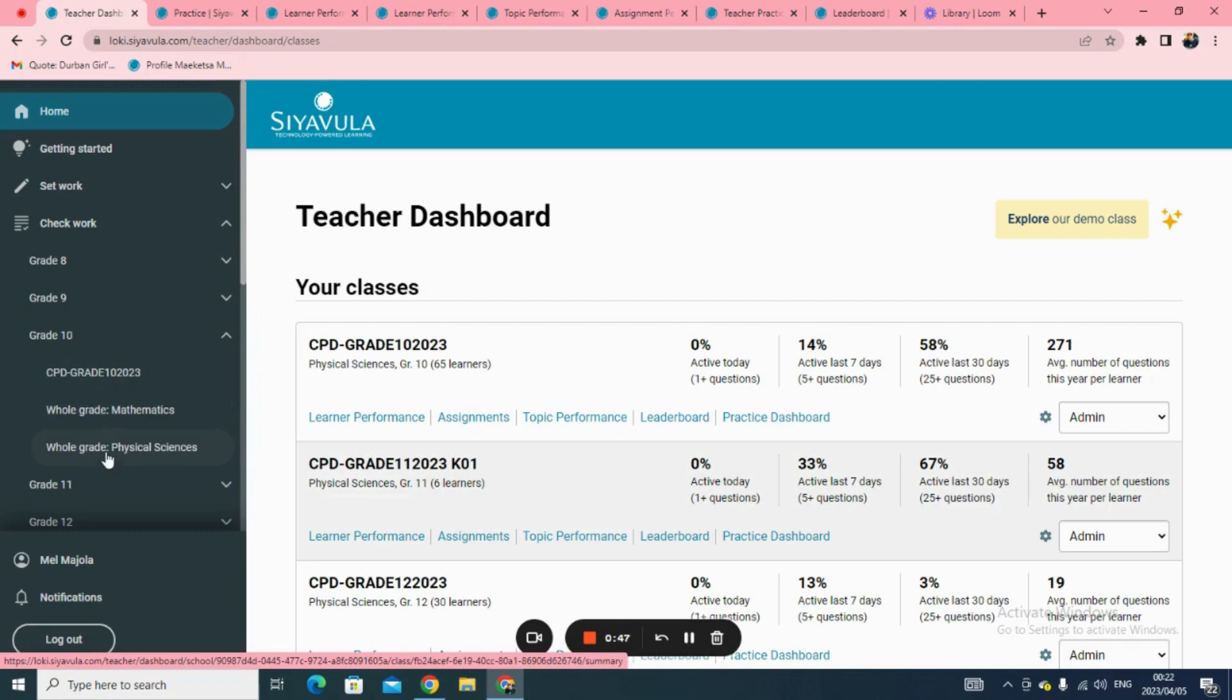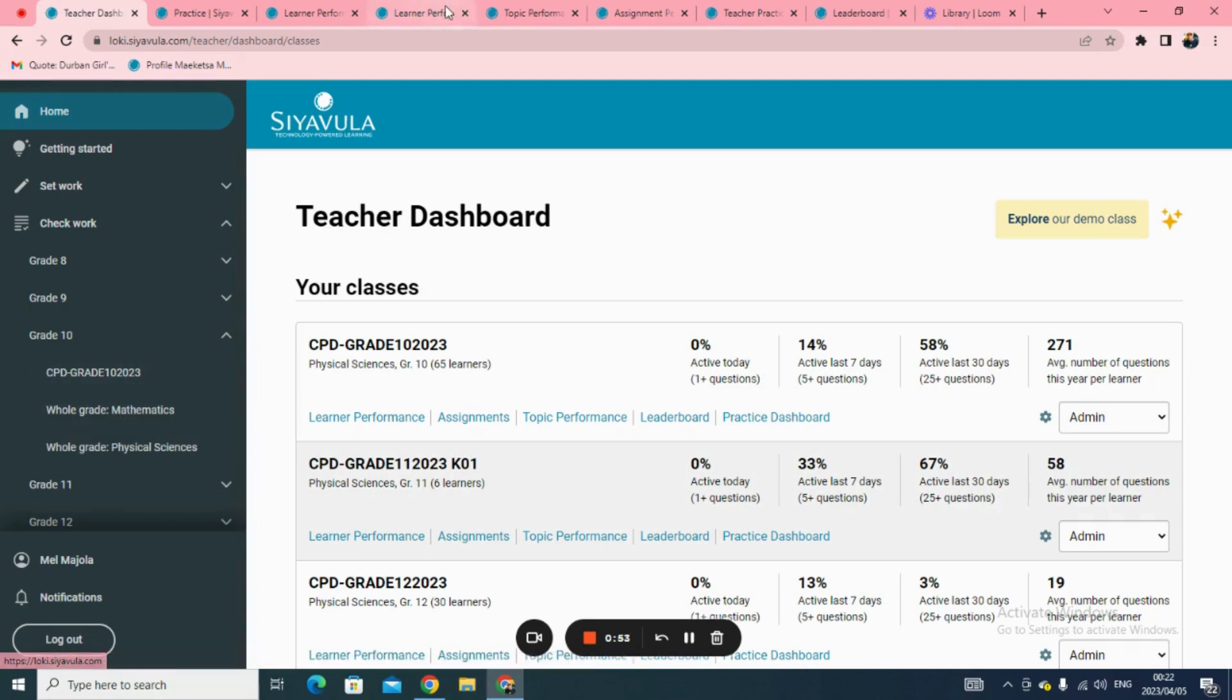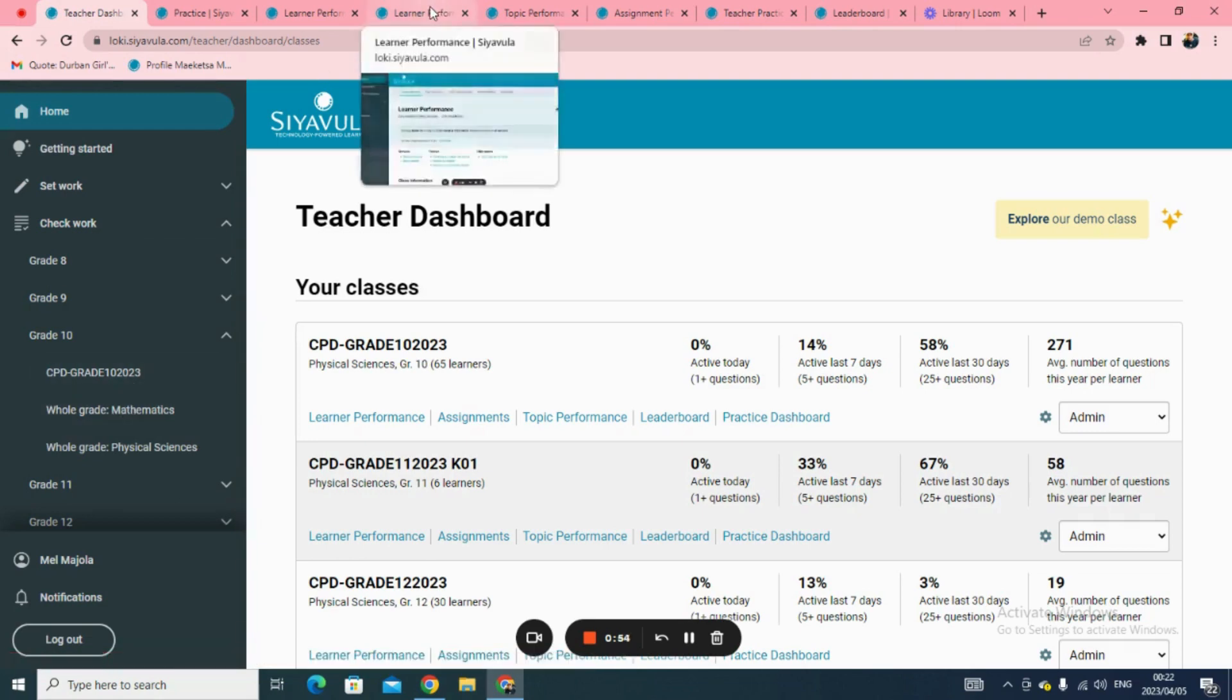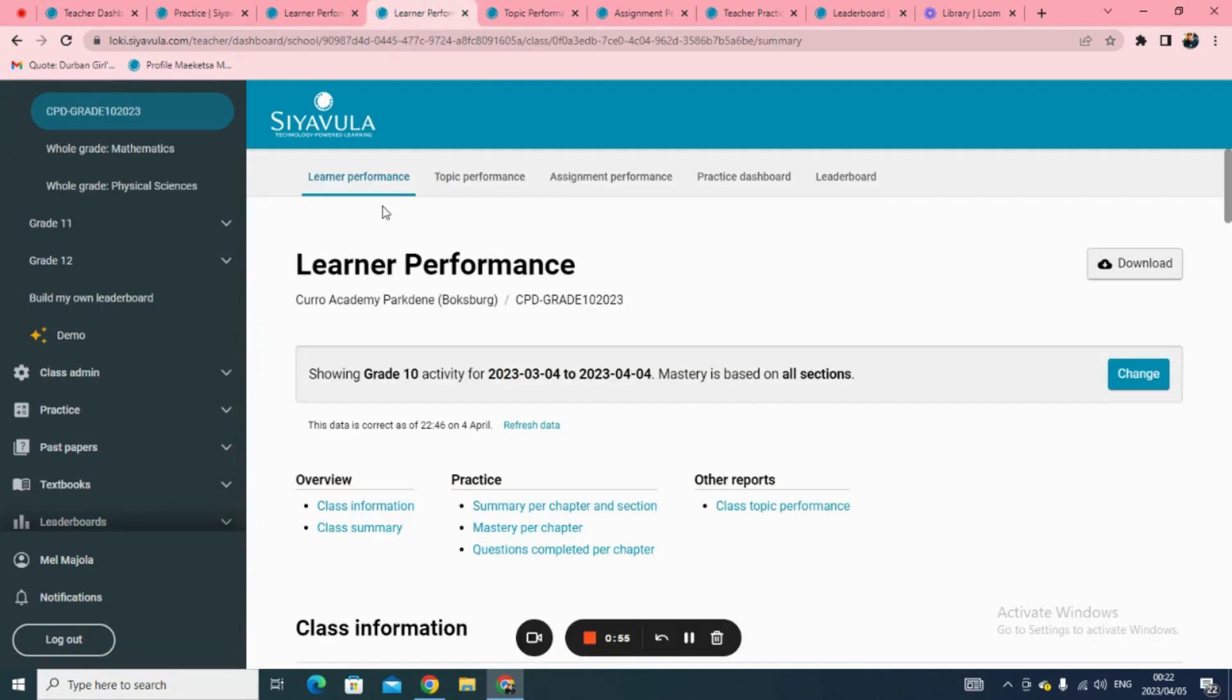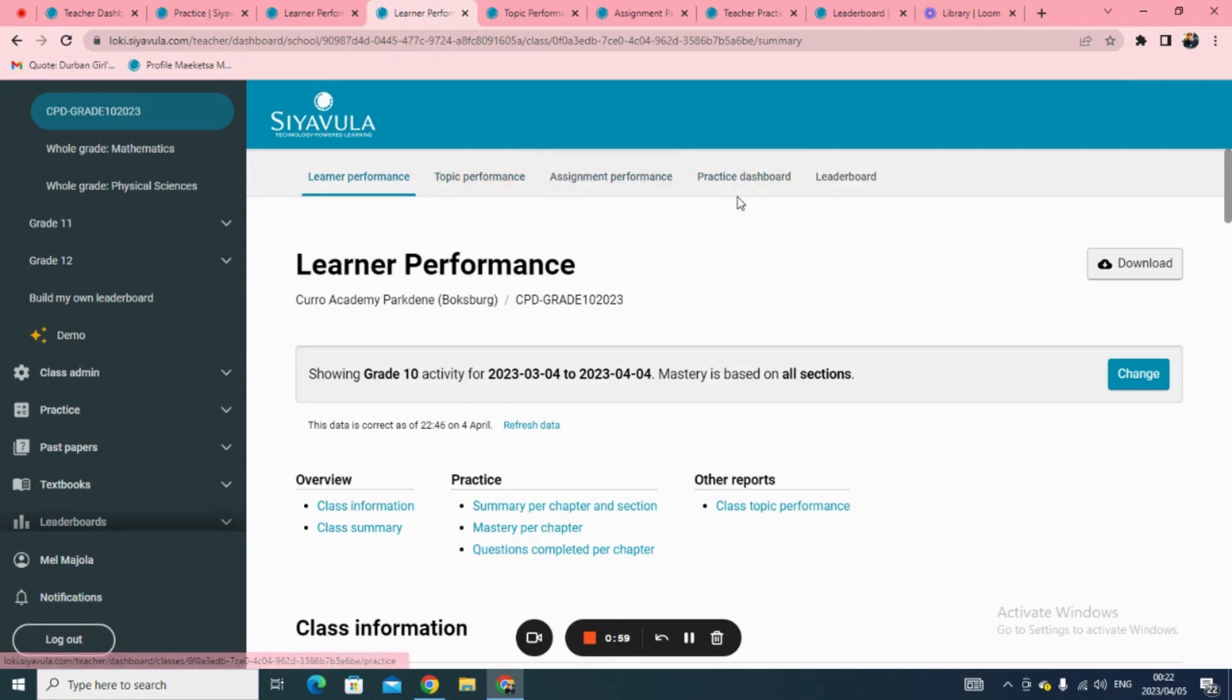Click on the class that you are linked to and at the top you will see four different reports. These reports are learner performance, topic performance, assignment performance, practice dashboard, and our Siavula leaderboards.